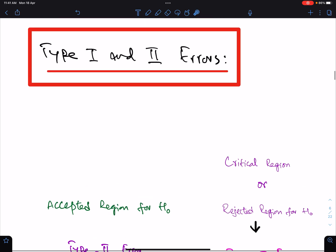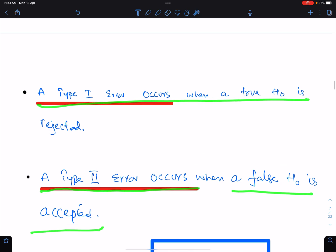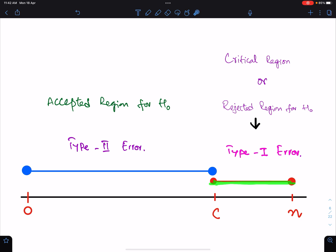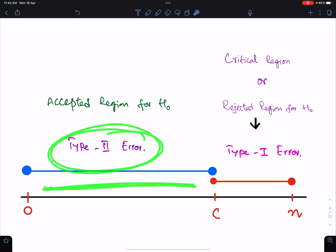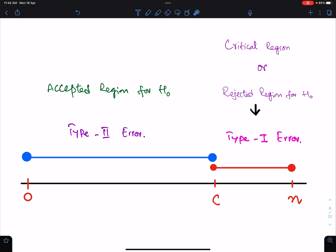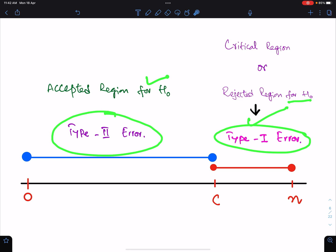Type 1 and Type 2 errors: a Type 1 error occurs when a true H0 is rejected. A Type 2 error occurs when a false H0 is accepted. The critical region is the region of Type 1 error, because here we reject H0. The probability of the critical region is the probability of a Type 1 error. The accepted region is the region of Type 2 error, because here we accept H0.